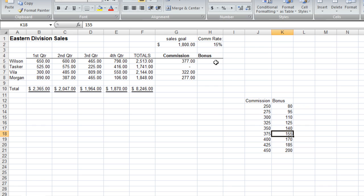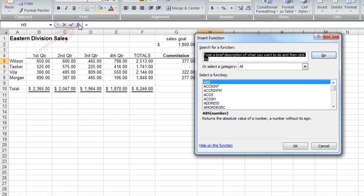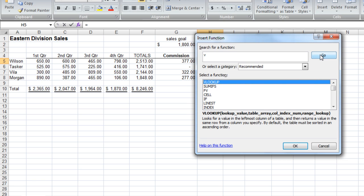First of all, I'm going to click in the cell where I would like it to go. Then I'm going to go to my FX, or Insert Function button. And I would like to get a VLOOKUP, so I'm just going to hit V on my keyboard and hit go. And it recommends VLOOKUP, which is exactly what I want. And I can read my description.